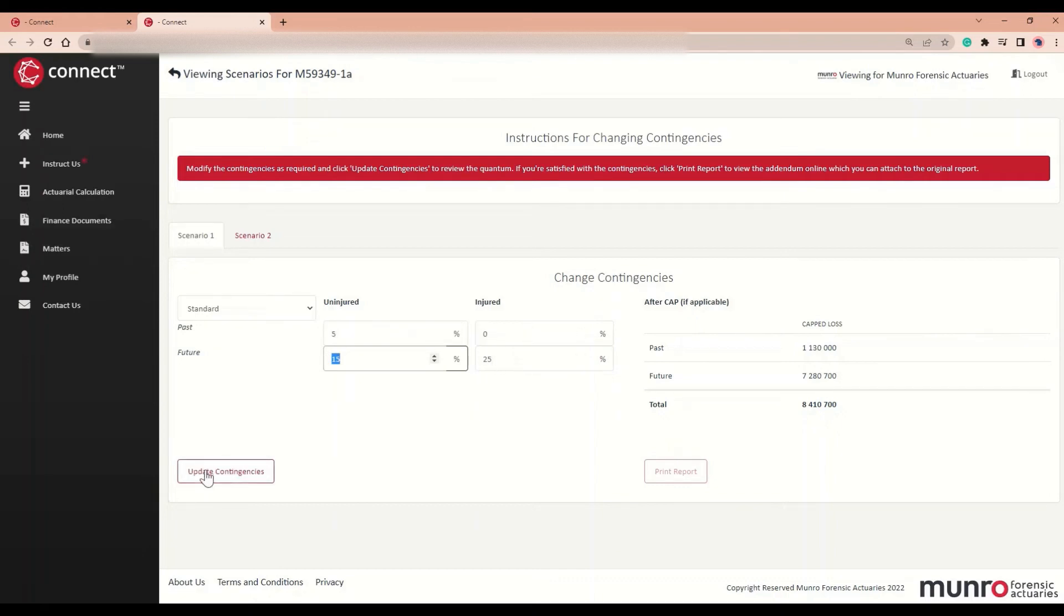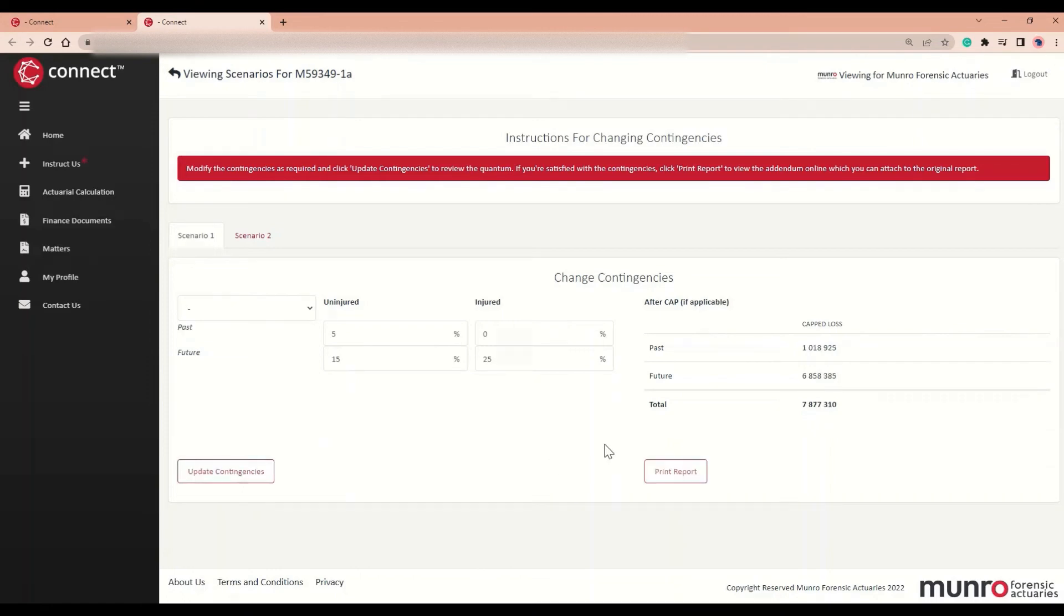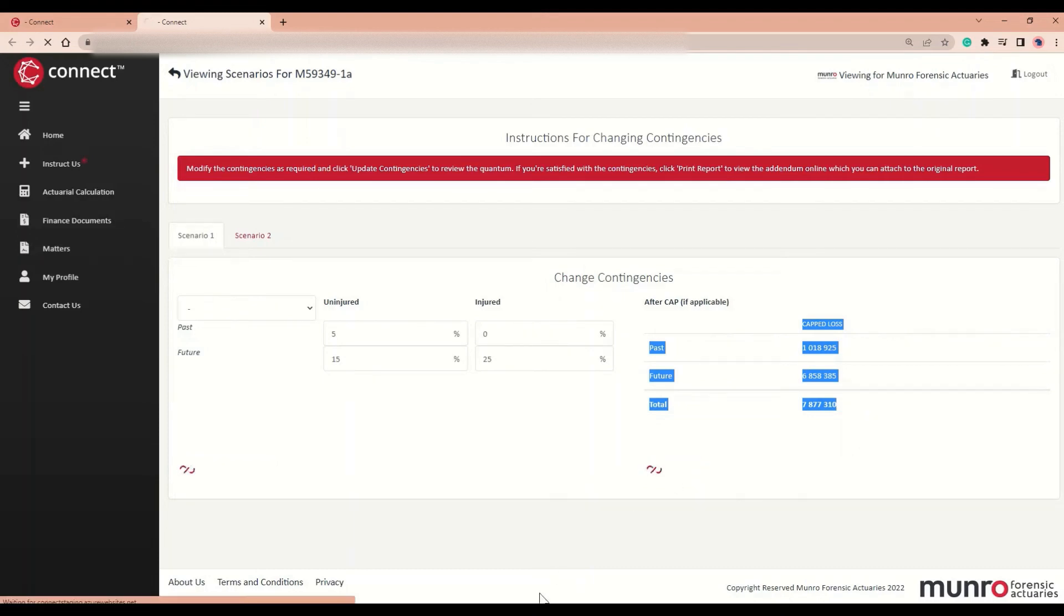You then click Update Contingencies, after which you'll be able to view the quantum on the right-hand side. Once you're happy with the contingencies, you may click Print Report.